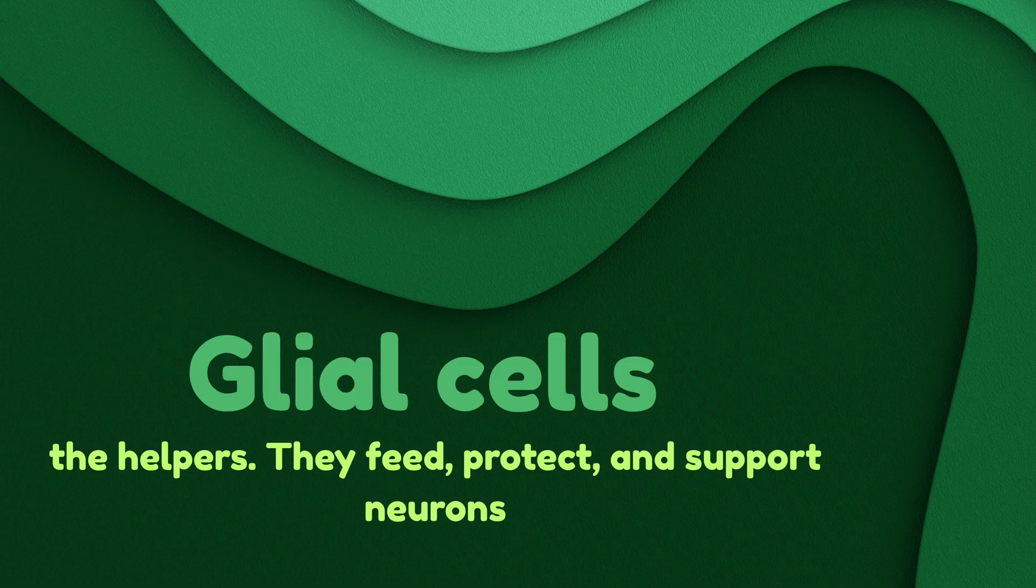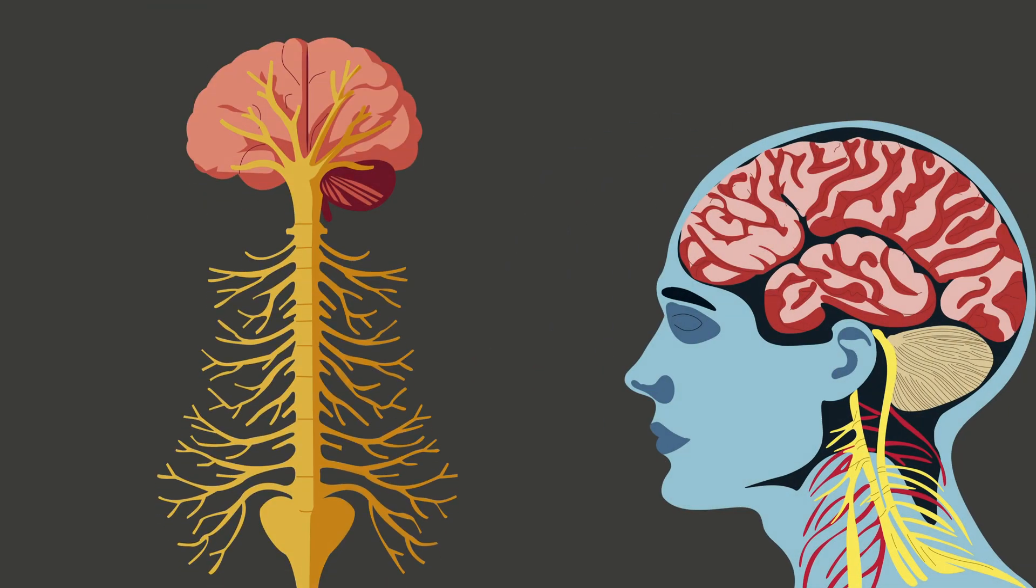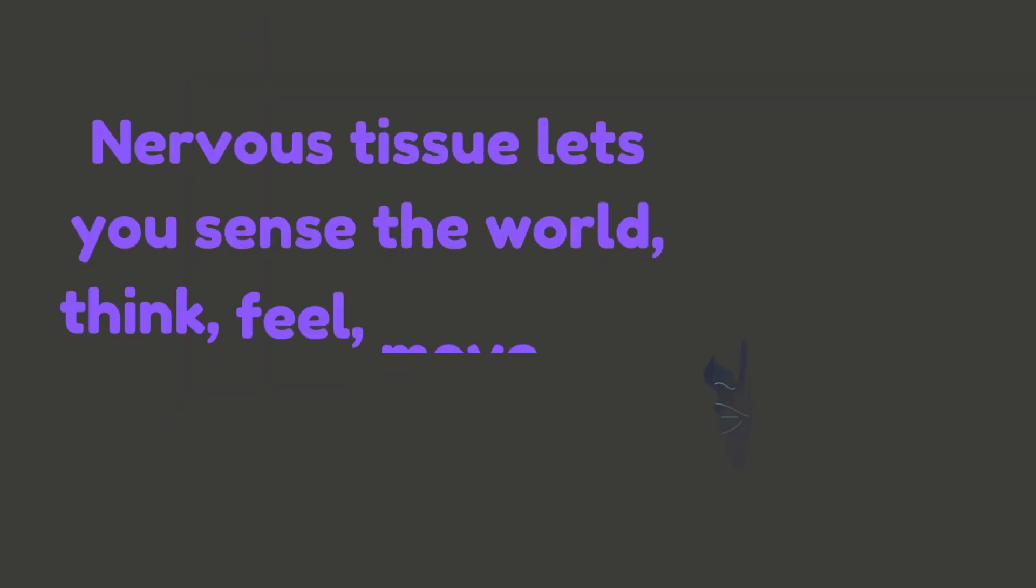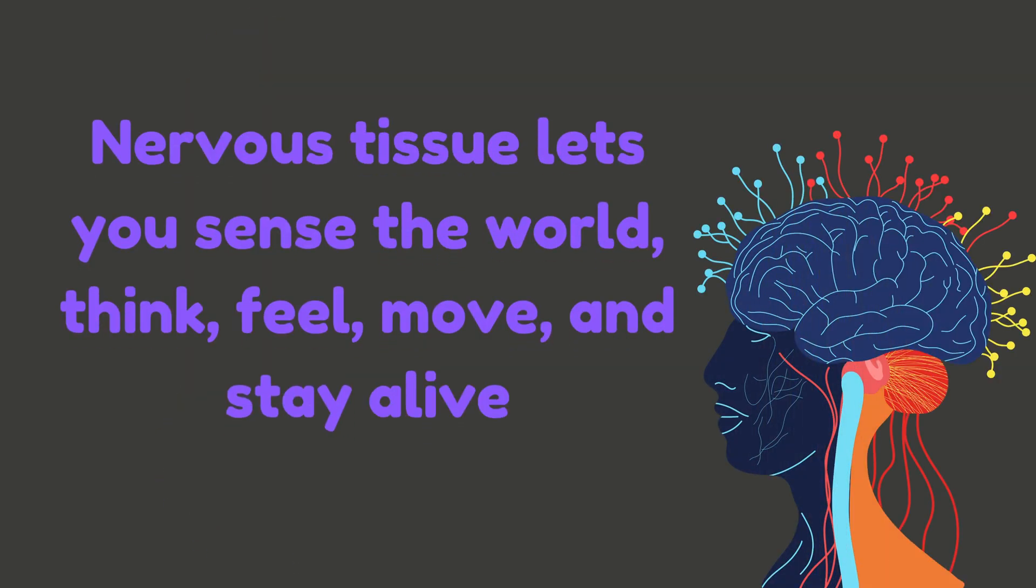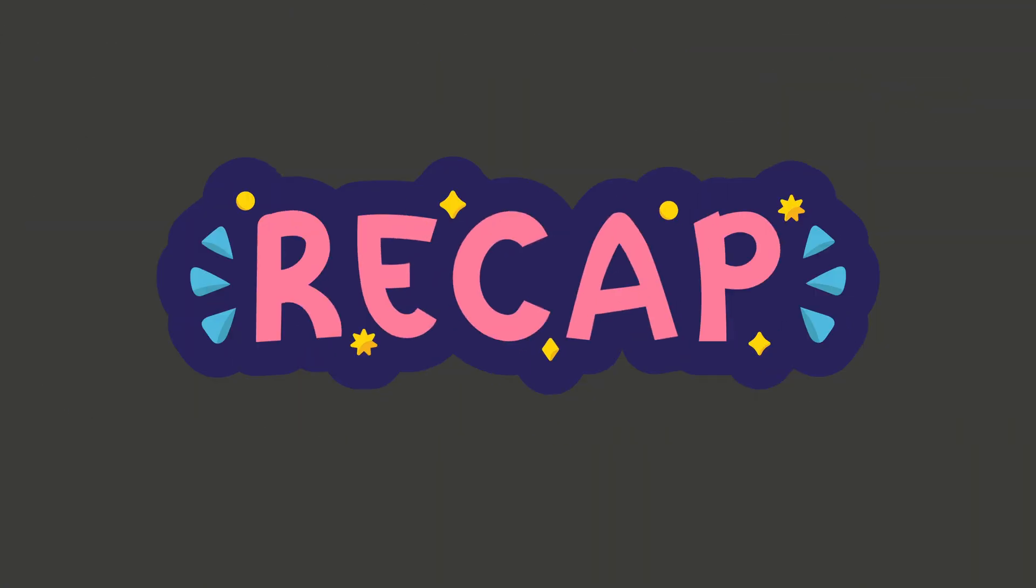Together they make up your brain, spinal cord, and nerves. Nervous tissue lets you sense the world, think, feel, move, and stay alive. Without it, you couldn't watch this video right now.